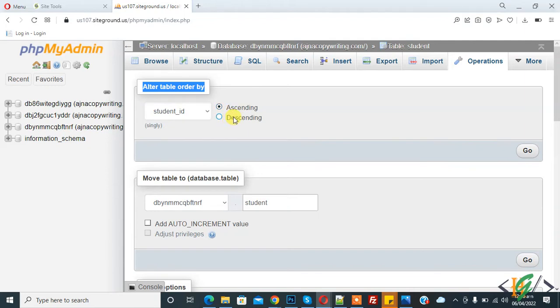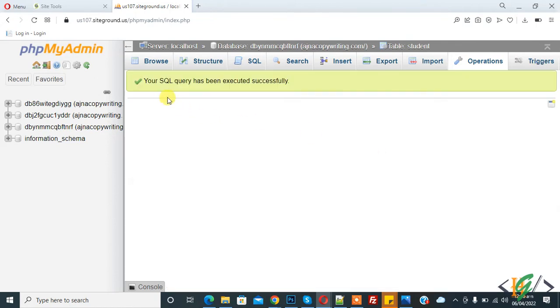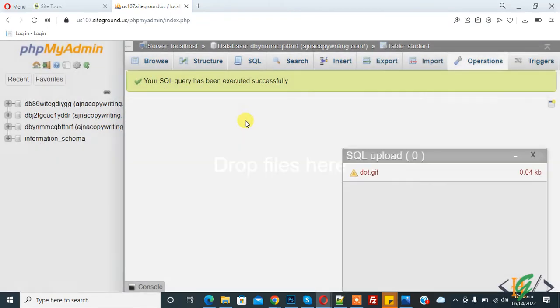And then click on go. So your SQL query has been executed.